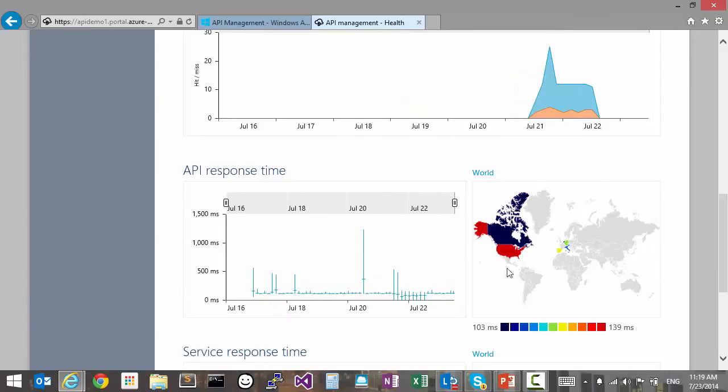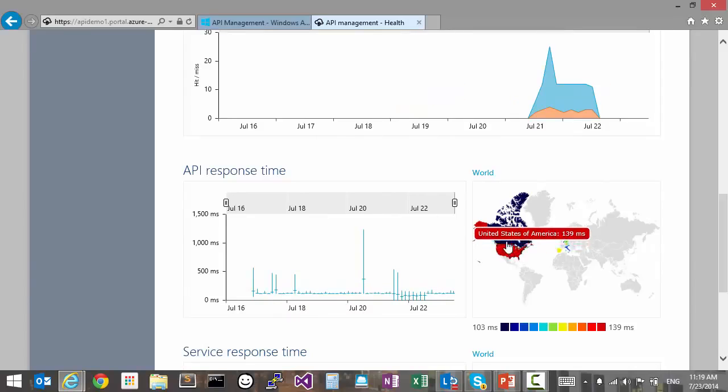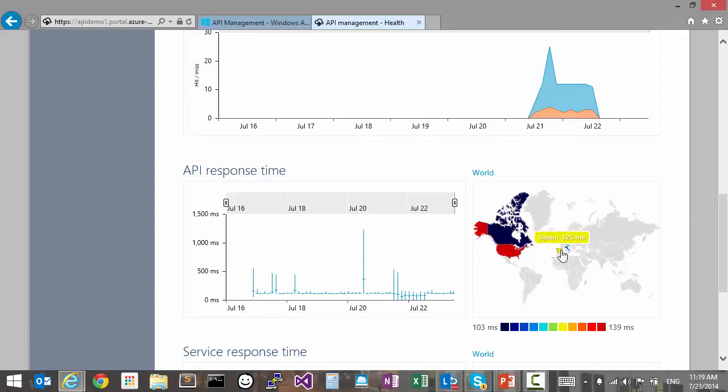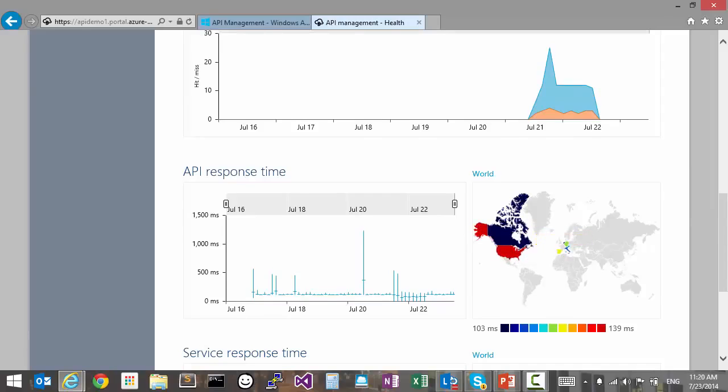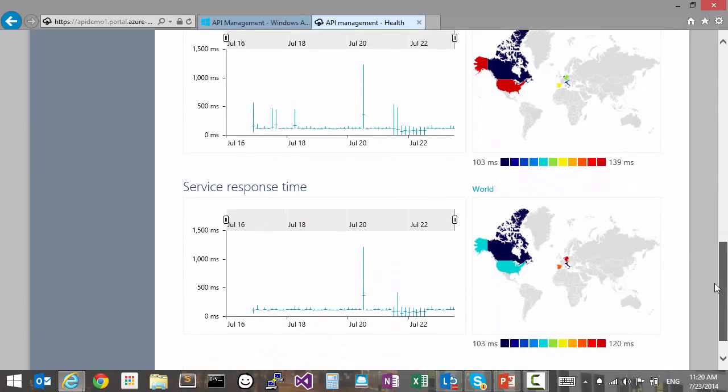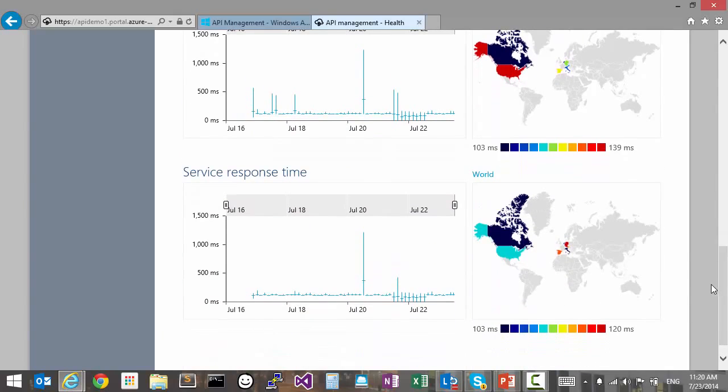It's worth looking at how this is distributed by geographical region to try to identify regions that potentially have slow access. The service response time is useful for checking how our backend is performing and to see if that is the reason why access is slow.